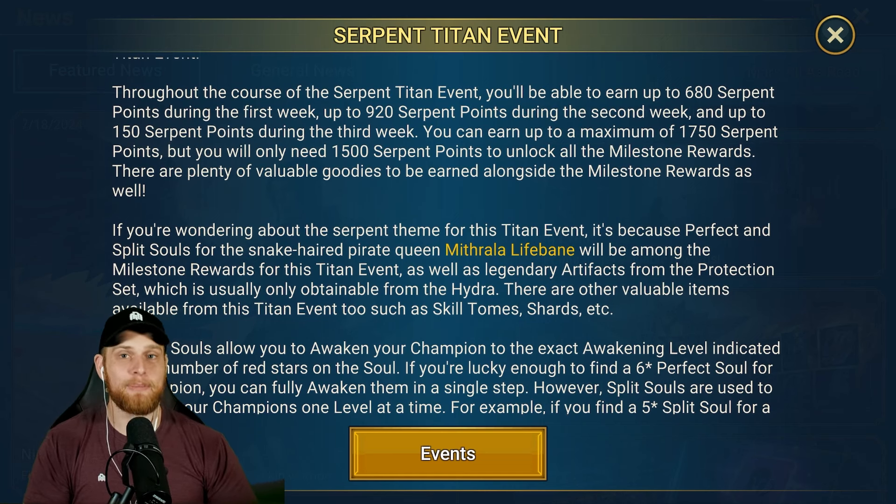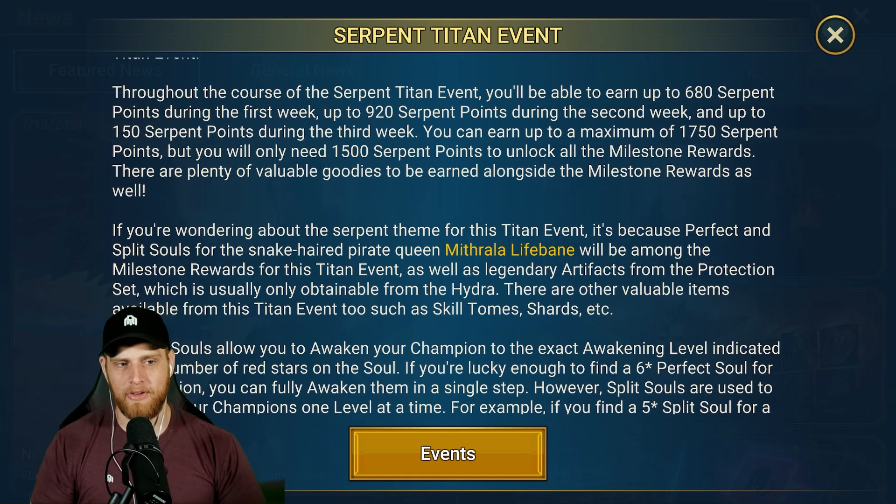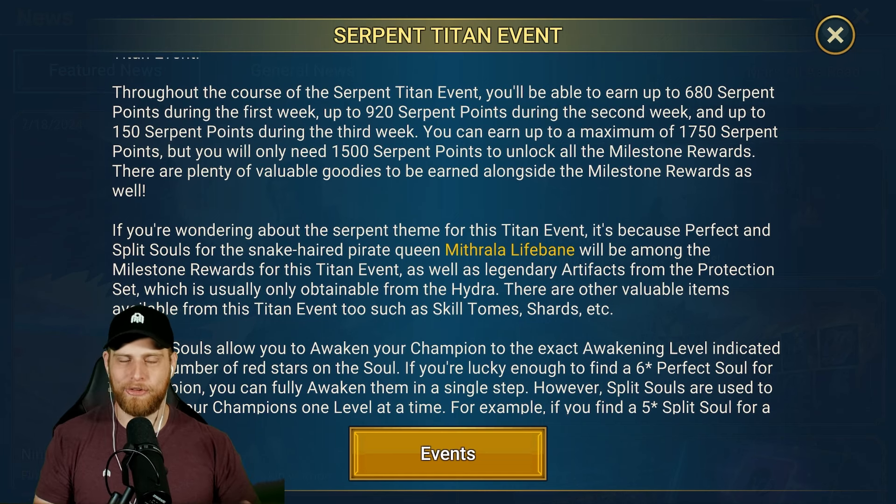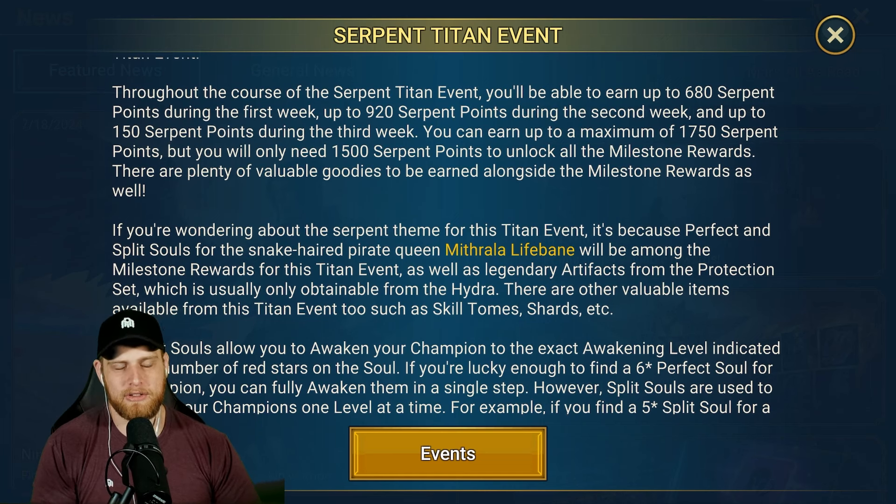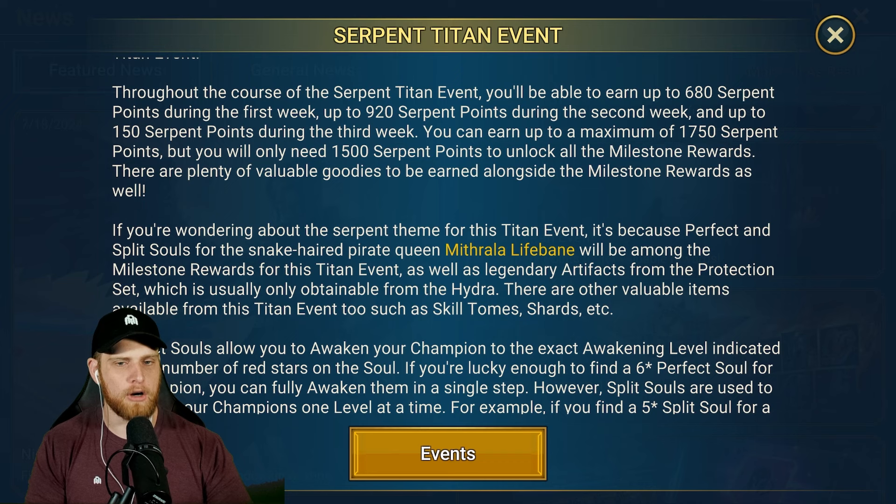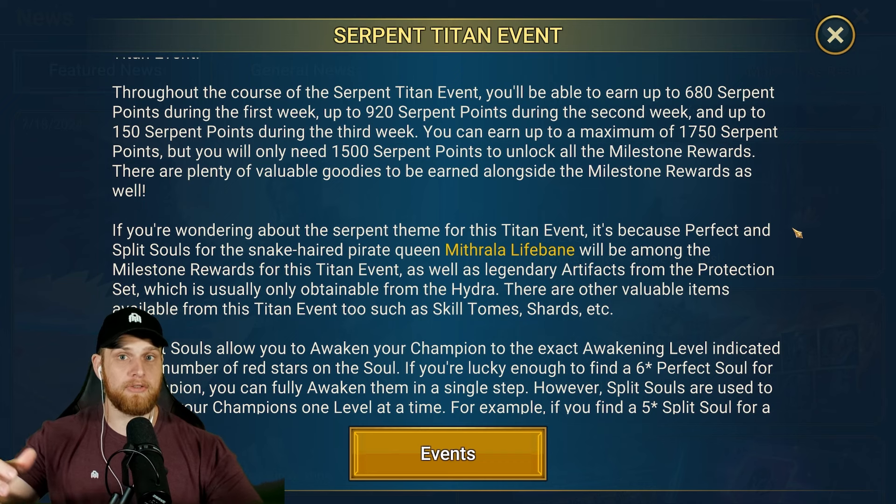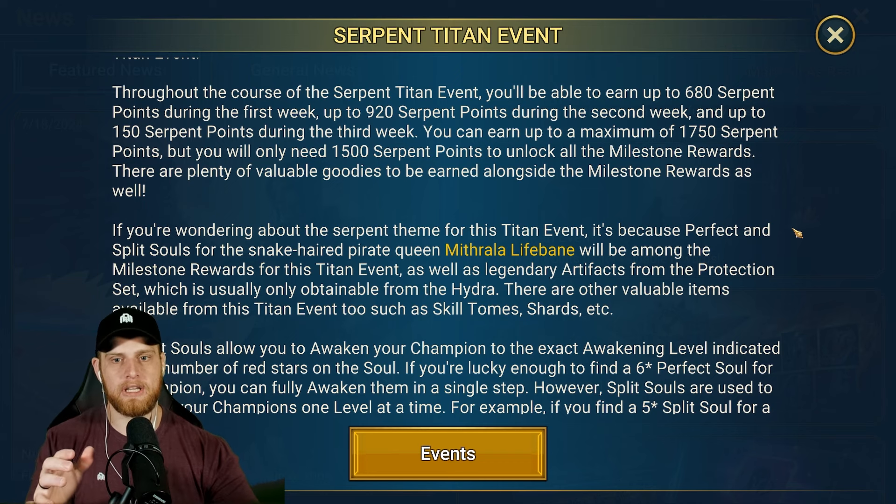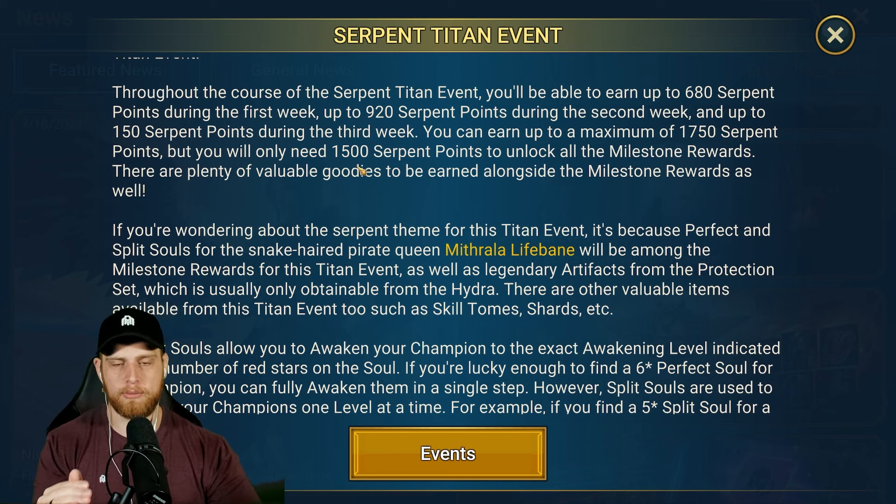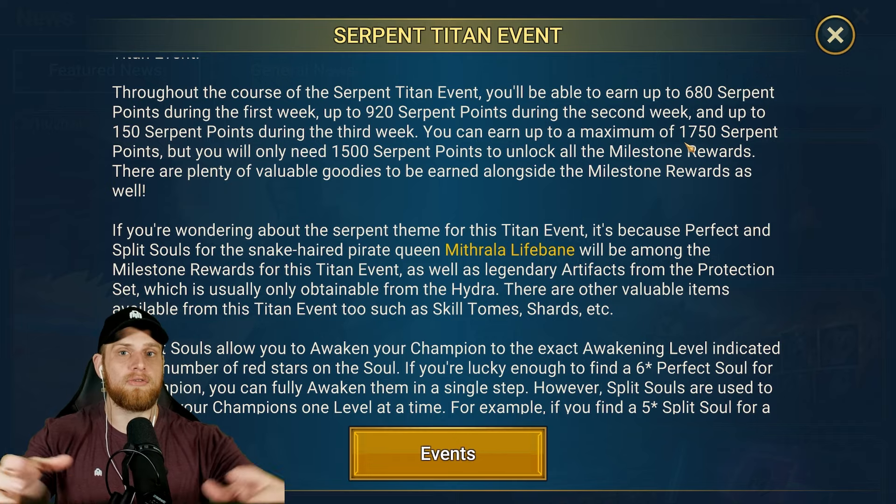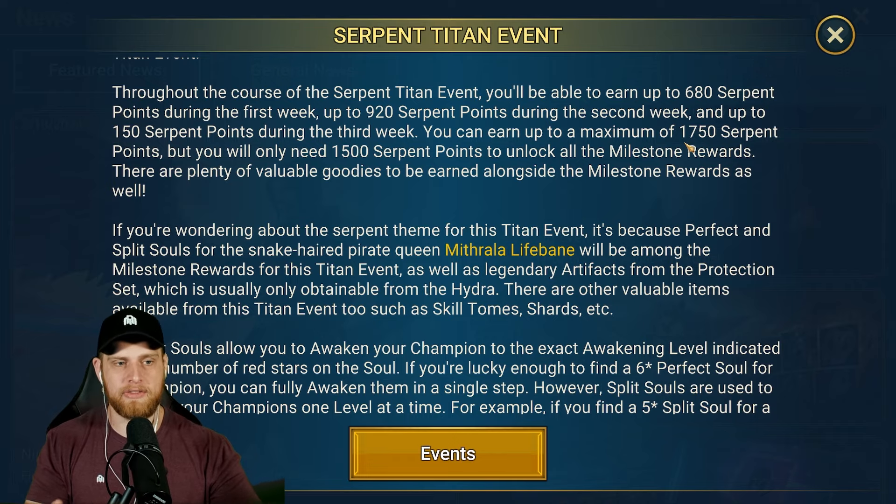Today, we got a little bit of a mystery to solve, and I was pretty frustrated at first. But before we talk about that, if you're going for the Serpent Event, you only need 1,500 points, and there's a total available of 1,750.